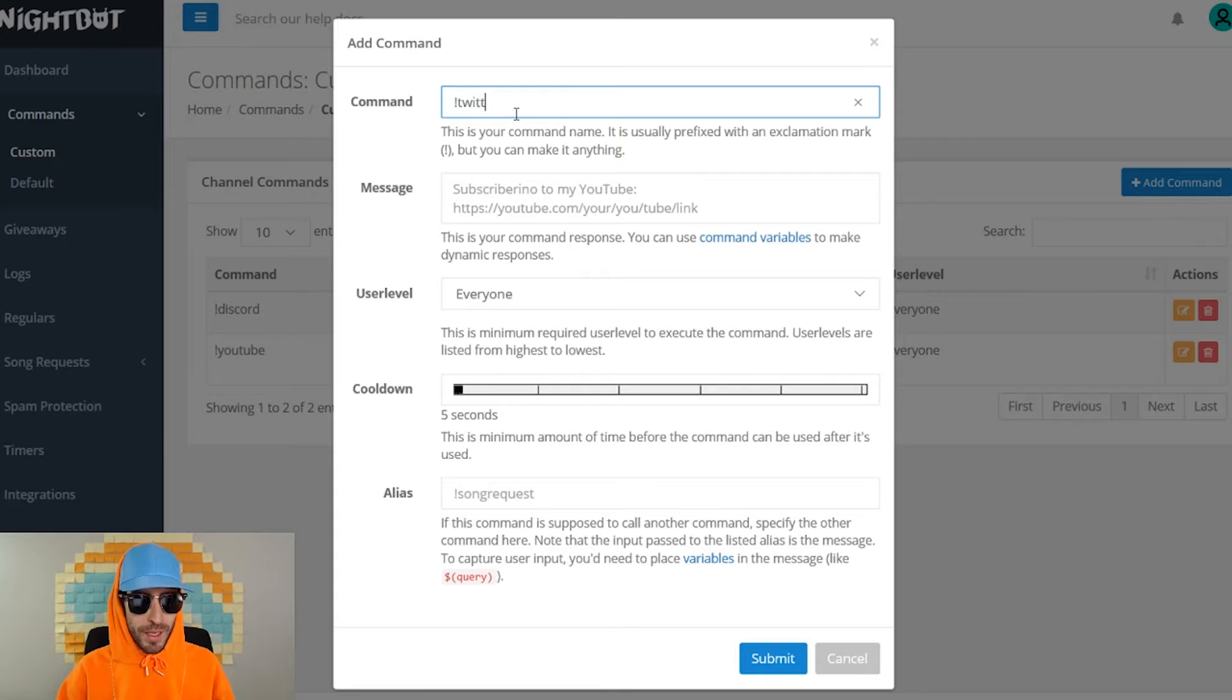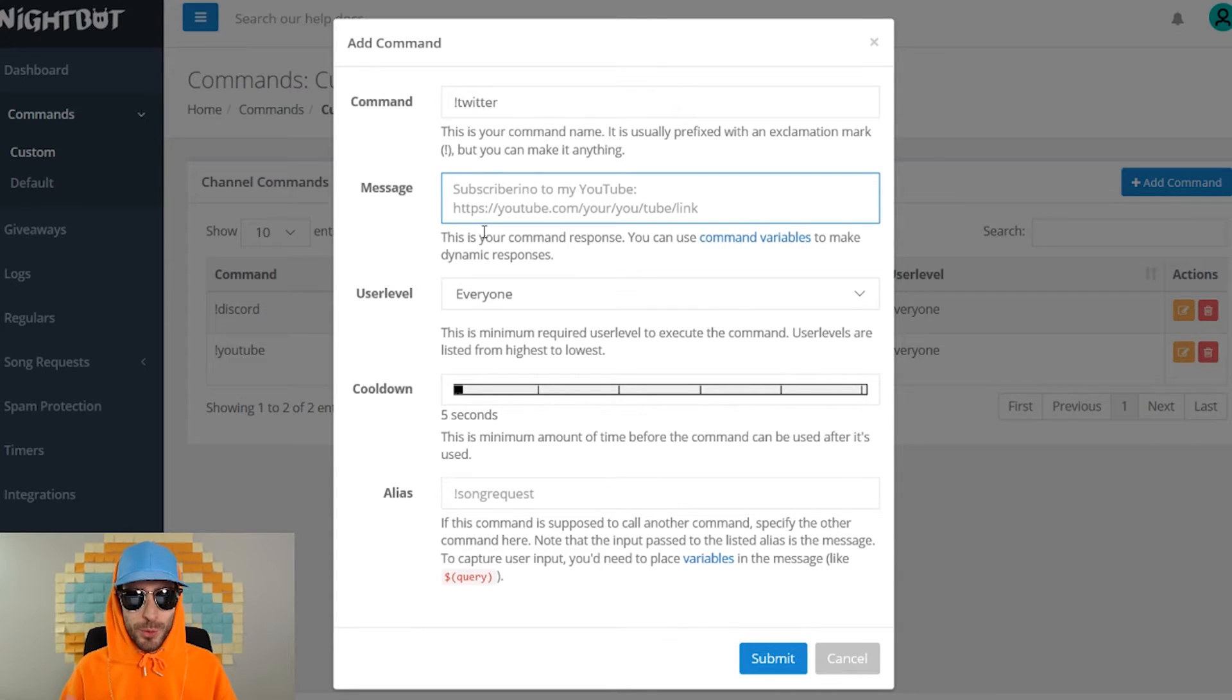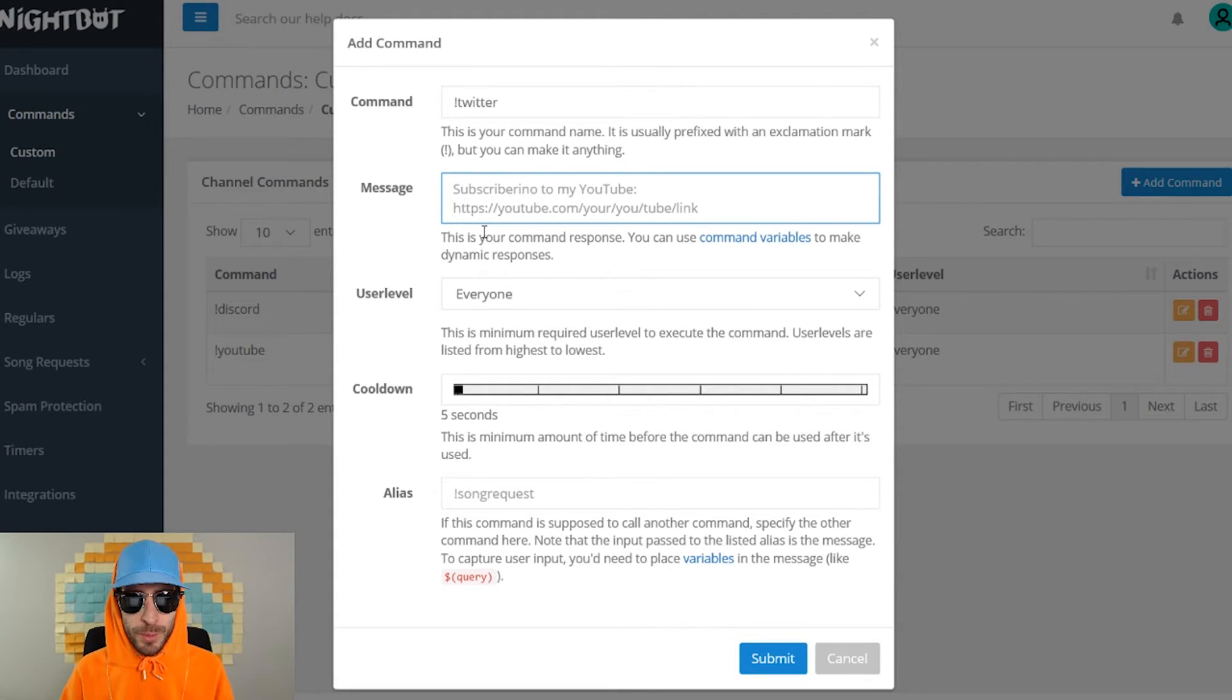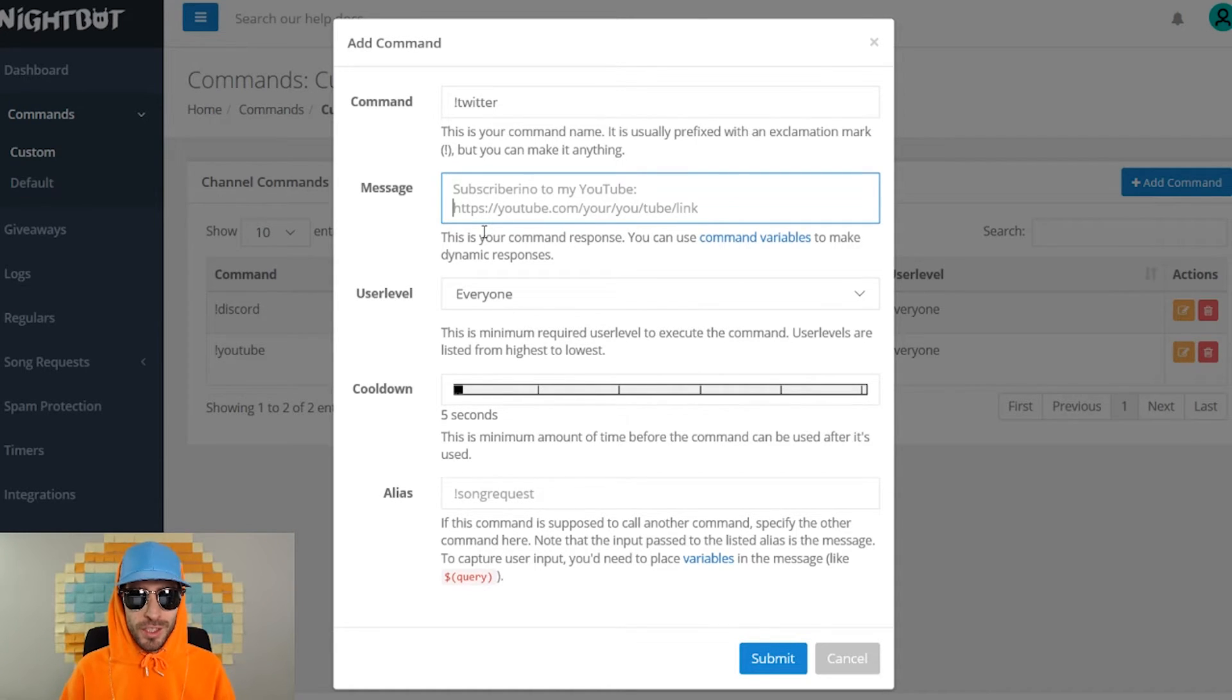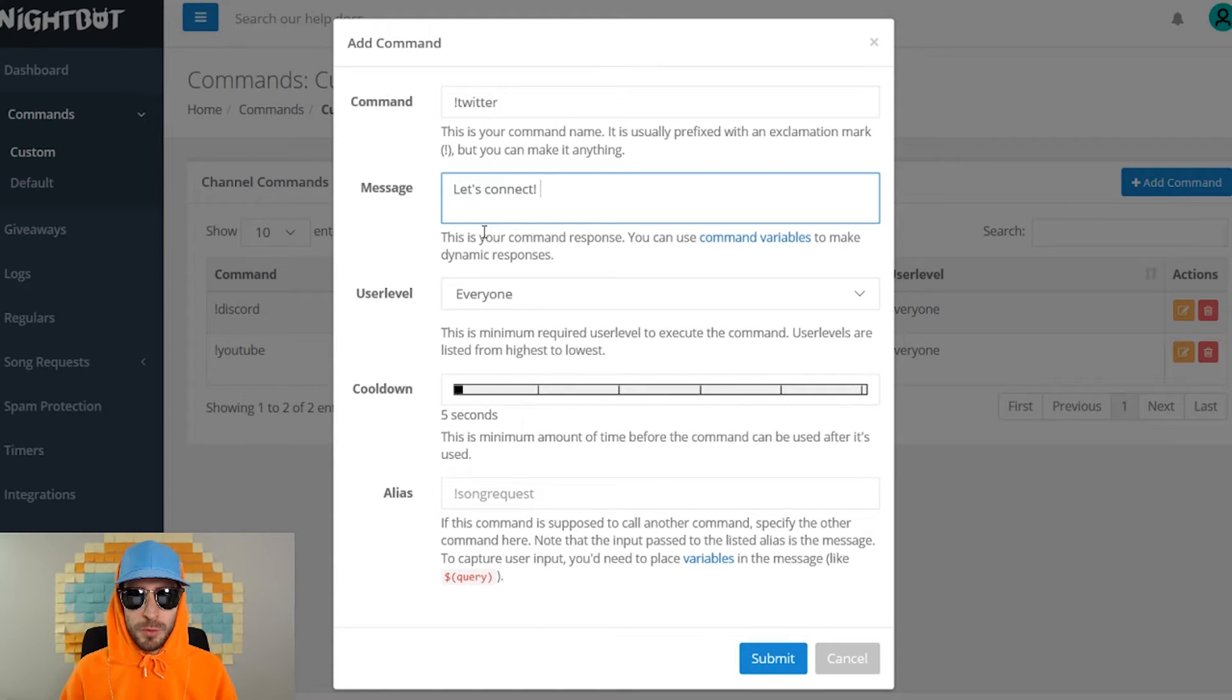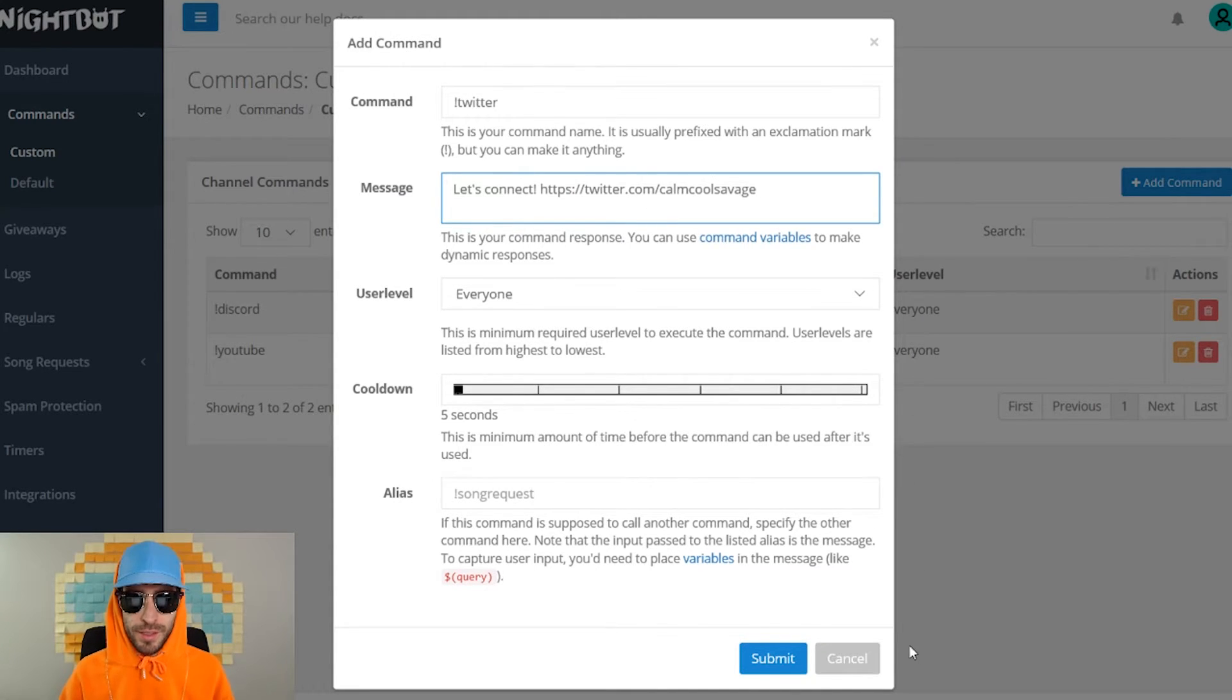Now I'm gonna make a Twitter command. Twitter is a great platform to connect to other streamers. You shouldn't use Twitter for promoting your YouTube. You should mainly use it just to connect with other streamers. So for the message of Twitter I'm gonna put let's connect, paste the Twitter link and submit.